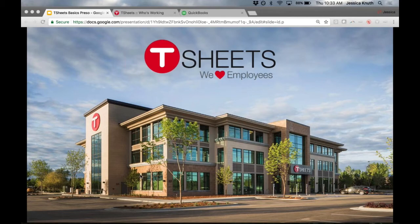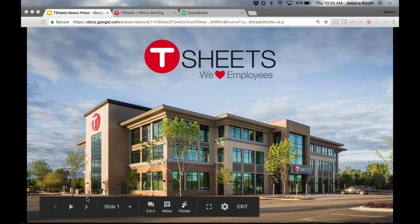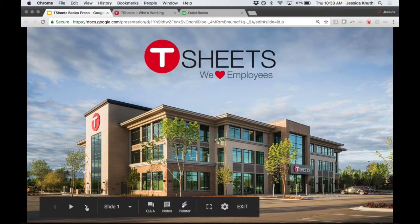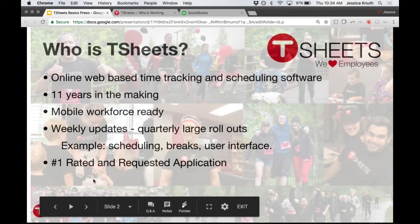T-Sheets is based in Eagle, Idaho. We just built our new headquarters and moved in around May, with our open house in August. The mayor of Eagle and Boise came along with community members. We'd love to have anyone who wants to make the trek to Boise for a tour.